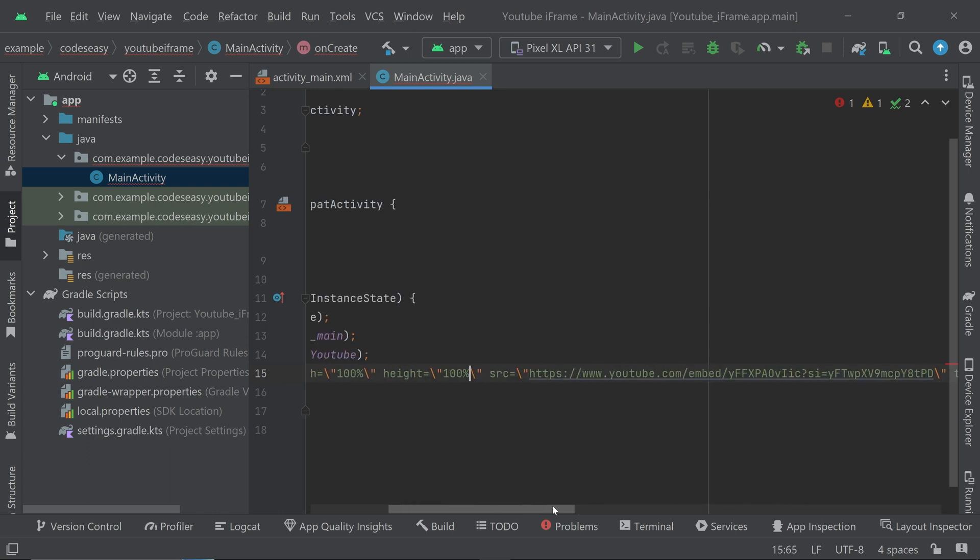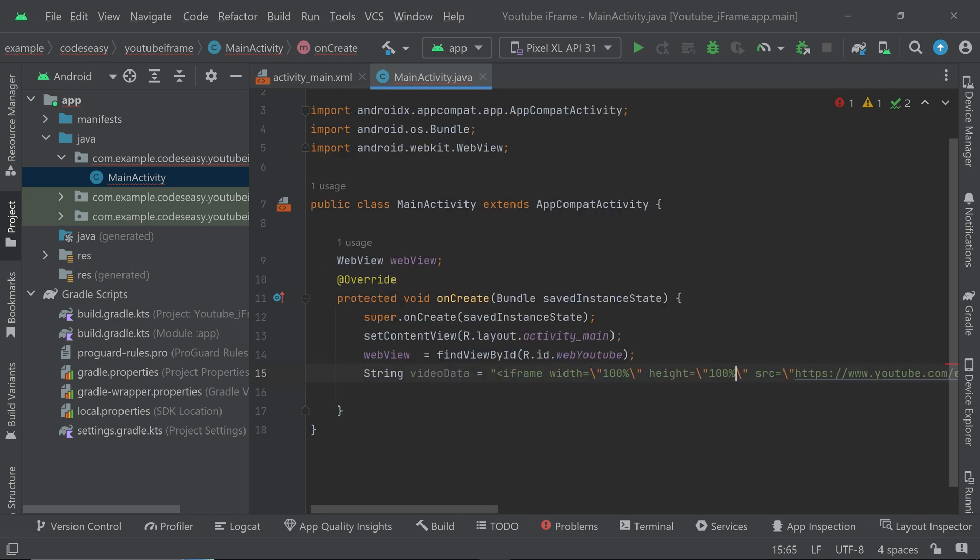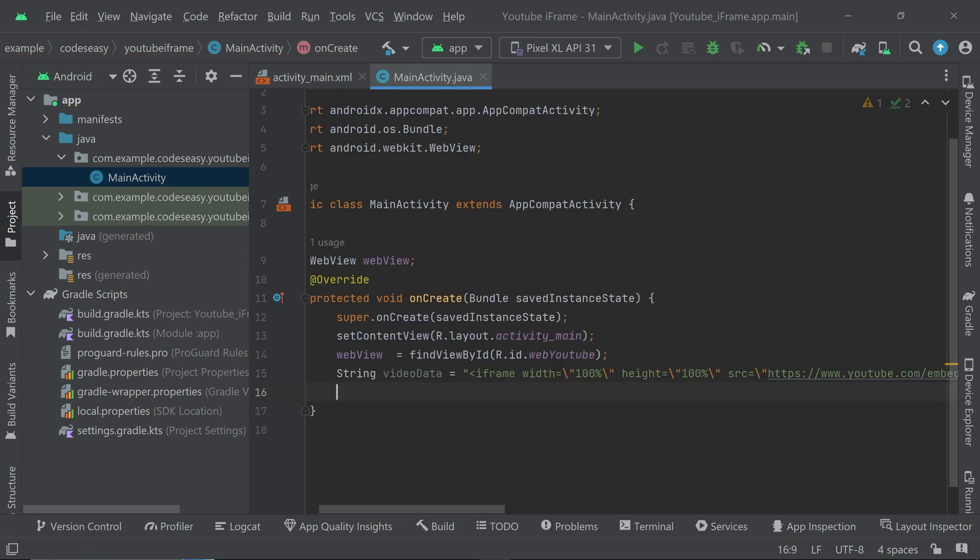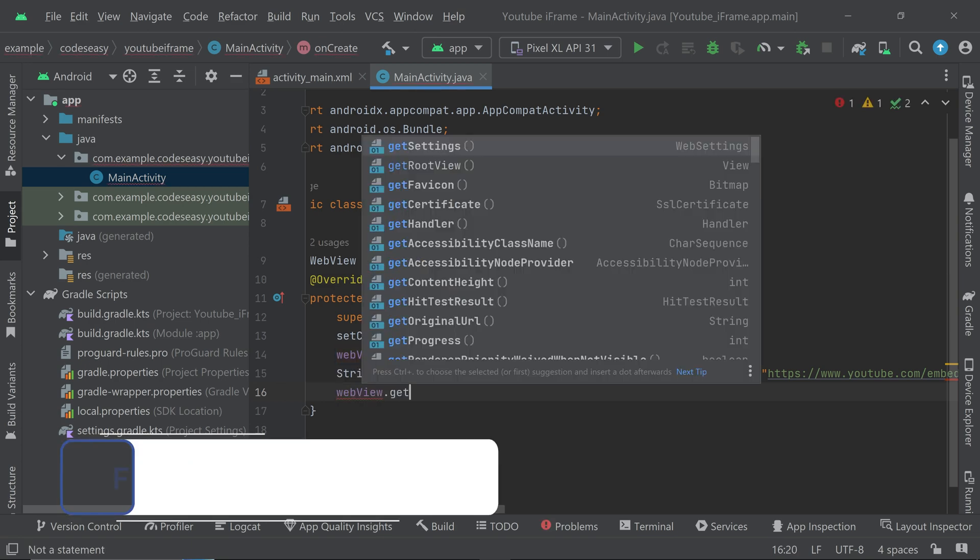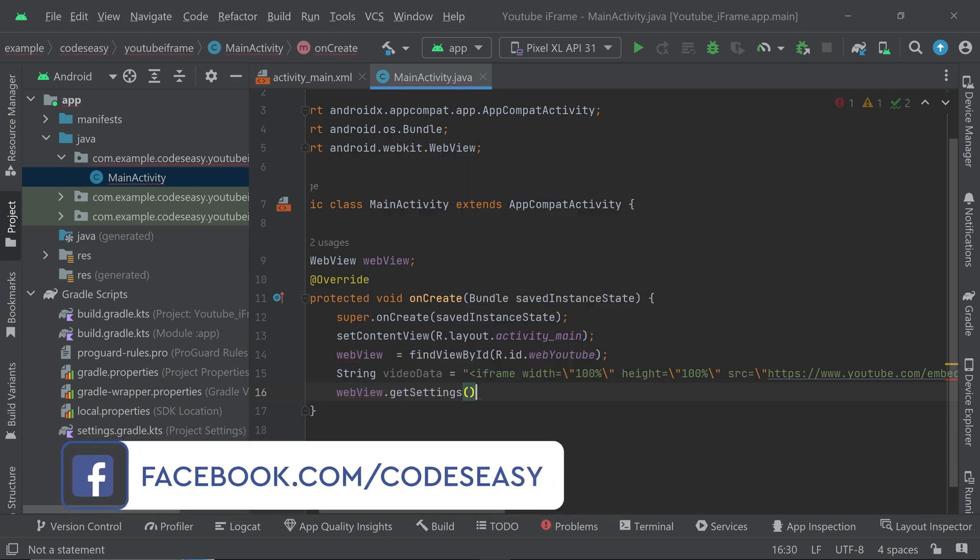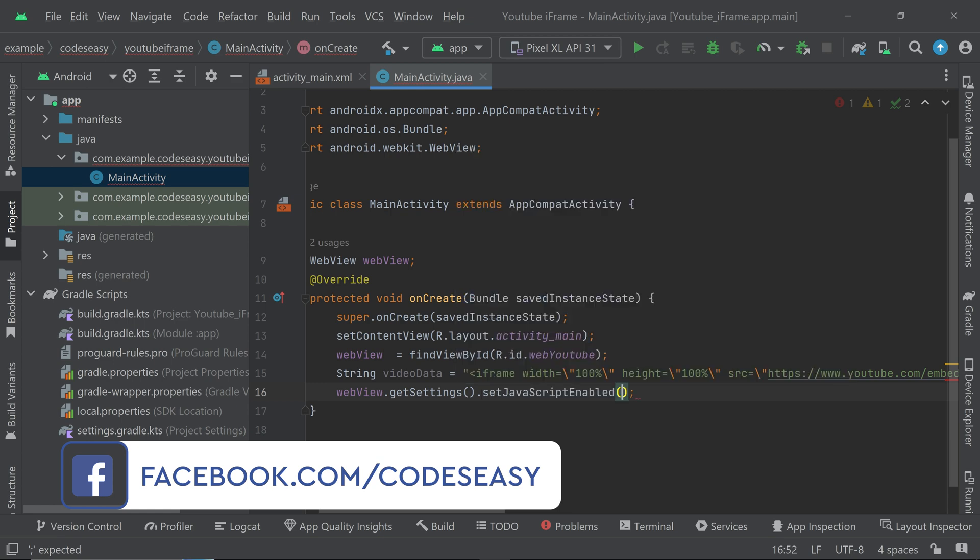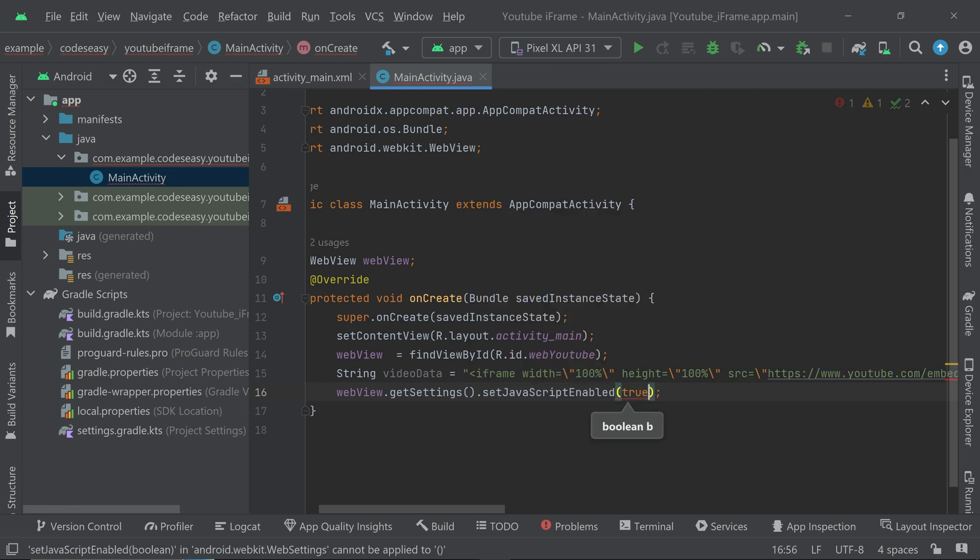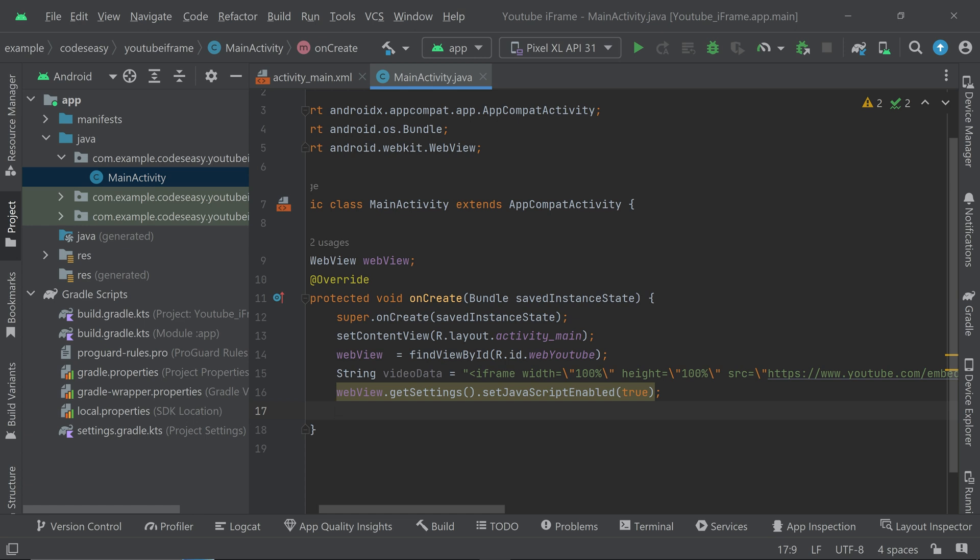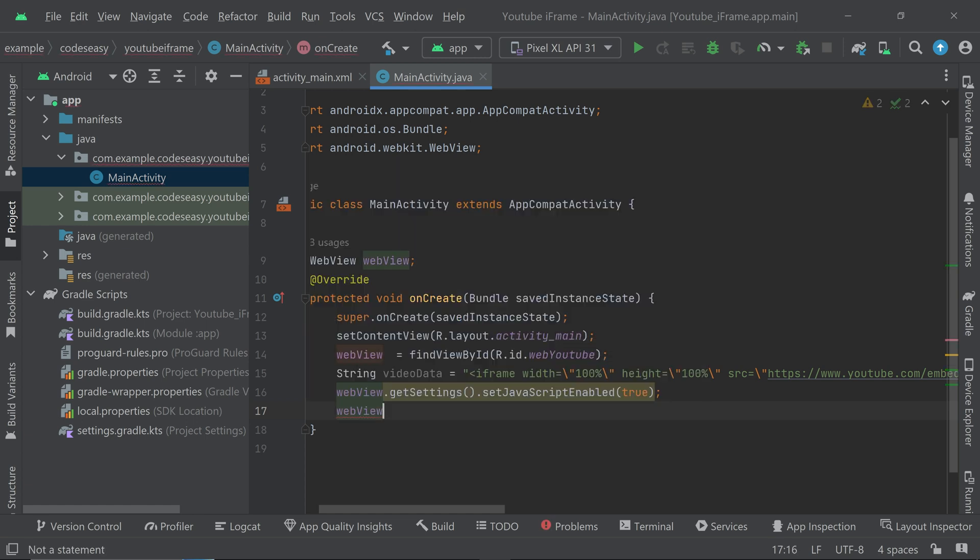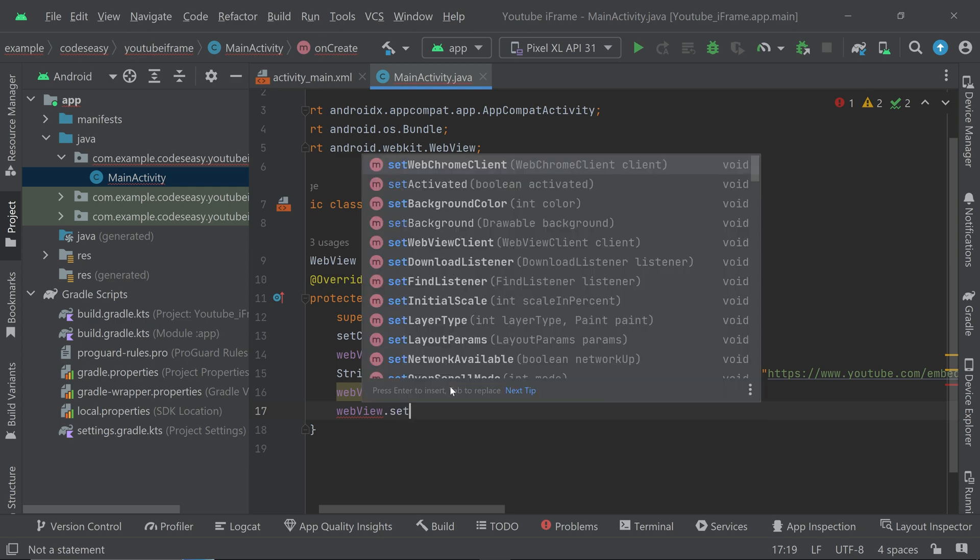Okay, and after that you can come here and now we have to enable JavaScript. So webView.getSettings().setJavaScriptEnabled and set it to true. That's it. Then we can set a WebView client, so webView.setWebChromeClient.